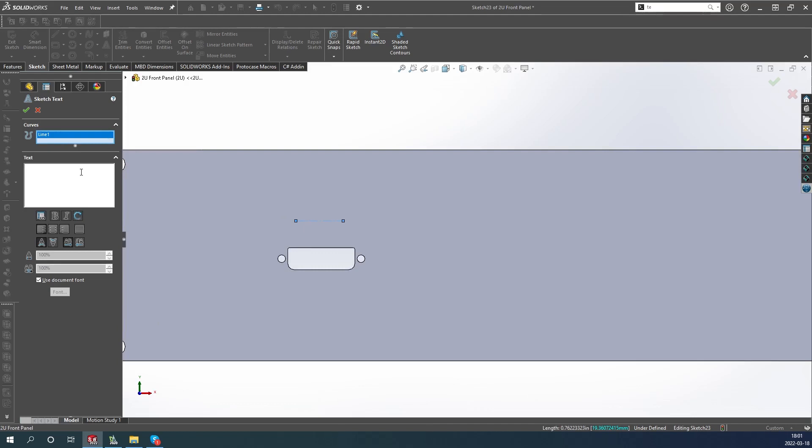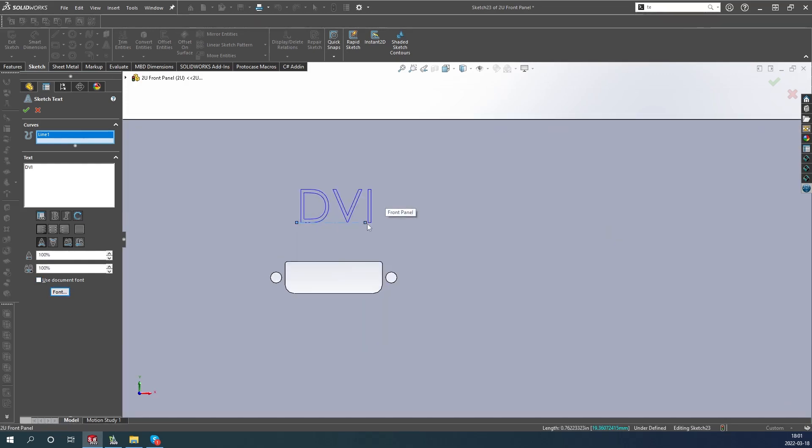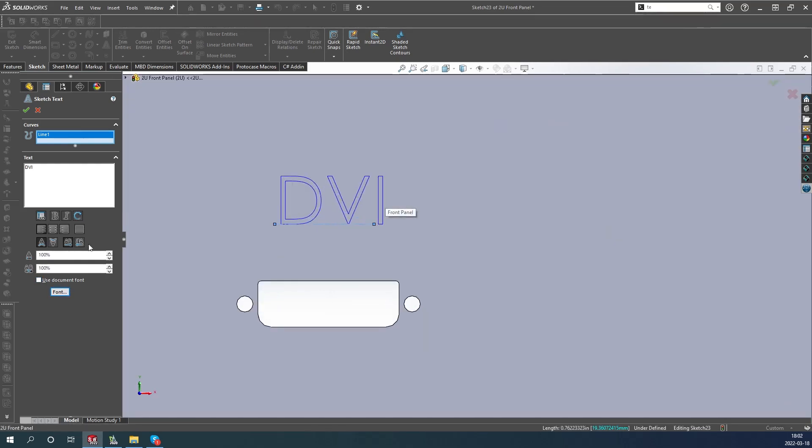After this, start your text command and type in what you want it to say. To change the size, spacing, and font type, I need to uncheck 'use document font.' After this I can change the size and font through the font menu. There's two other boxes outside of this to change the width of the characters and the space between the characters if need be.